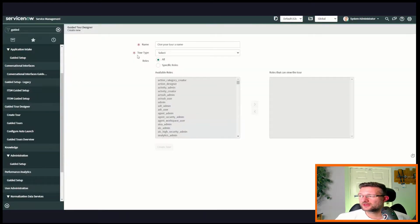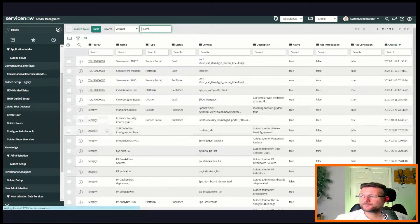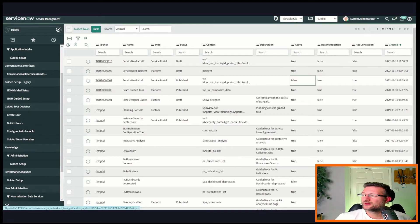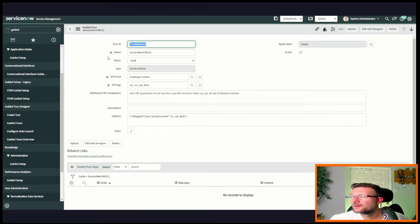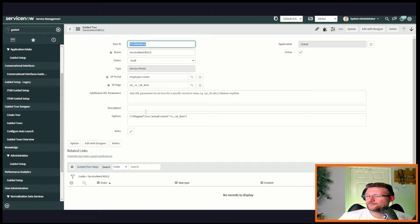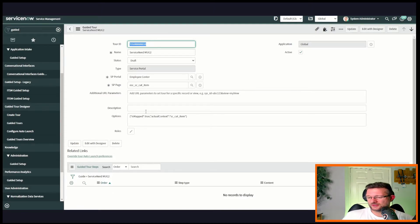What we're going to do is go back here, we're going to go to guided tours. If we just come to the one we created, service nerd mug 2, you can see it's in the draft status. This is the record that gets created from when we put in the details like service nerd mug 2, and we said here's the portal, here's the page.